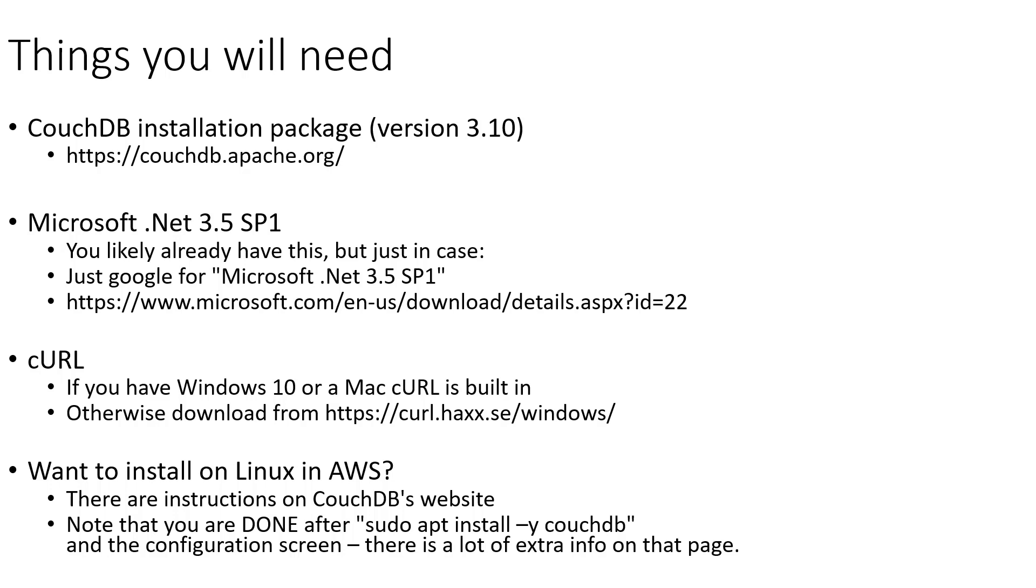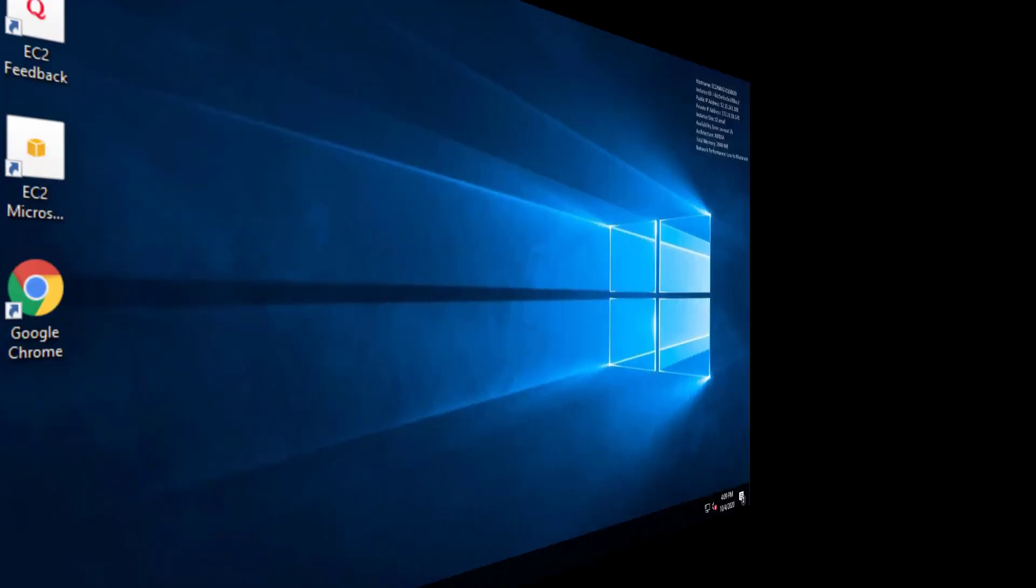And finally, if you are on a Mac or if you want to install on a Linux instance in AWS, there are really great instructions similar to what I'm going through here on CouchDB's website, so I would just refer you to that for the installation process there. So at this point, let's flip over to the computer we want to install CouchDB on and get started.